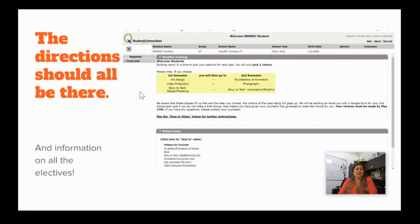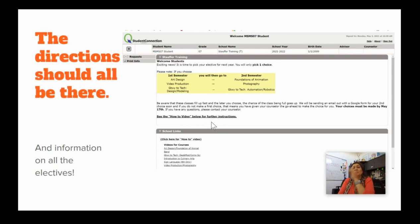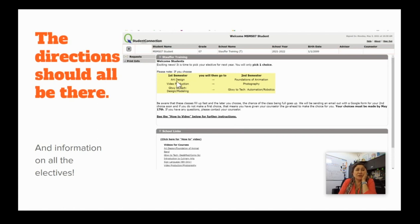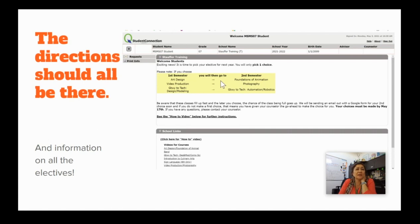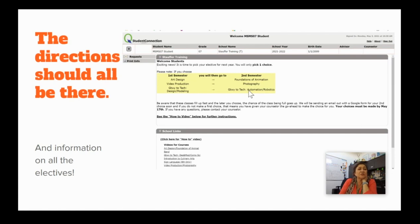Once you log in, there's going to be a lot of information for you. We've got videos on every single elective that you can choose. I do want you to know that this video will also be on there just in case you need a quick reminder on how to choose your elective. In addition, do note that if you choose Art Design second semester, you're choosing Foundations of Animation. If you choose Video Production second semester, you're choosing Photography. If you choose Gateway to Tech Design and Modeling second semester, you're choosing Automation and Robotics.